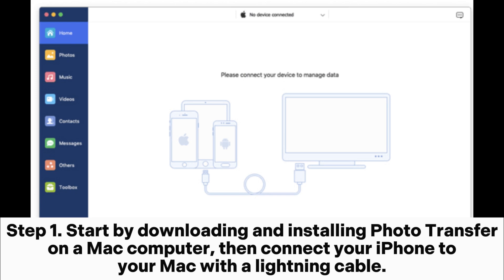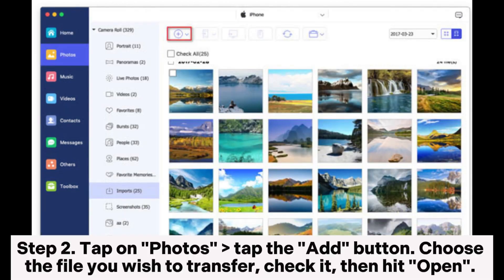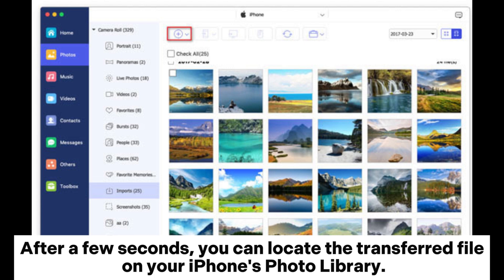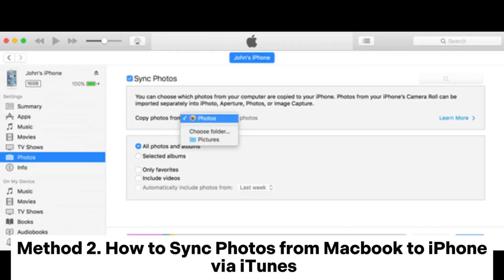Step 1: Start by downloading and installing photo transfer on a Mac computer, then connect your iPhone to your Mac with a lightning cable. Step 2: Tap on photos, tap the add button, choose the file you wish to transfer, check it, then hit open. After a few seconds, you can locate the transferred file on your iPhone's photo library.